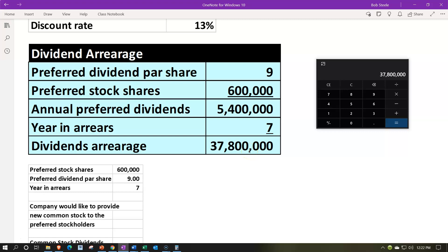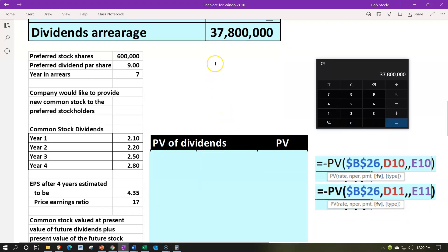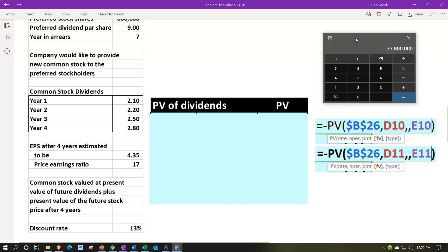The common stockholders at this point are saying we've got to pay that off because we want some dividends too, and you've got to pay that off before we get dividends on our side — and we vote for the board of directors. So they come up with the agreement to pay off that debt by issuing common stock. We're going to value the common stock by finding the present value of the four-year dividends and the present value of the market value after that.